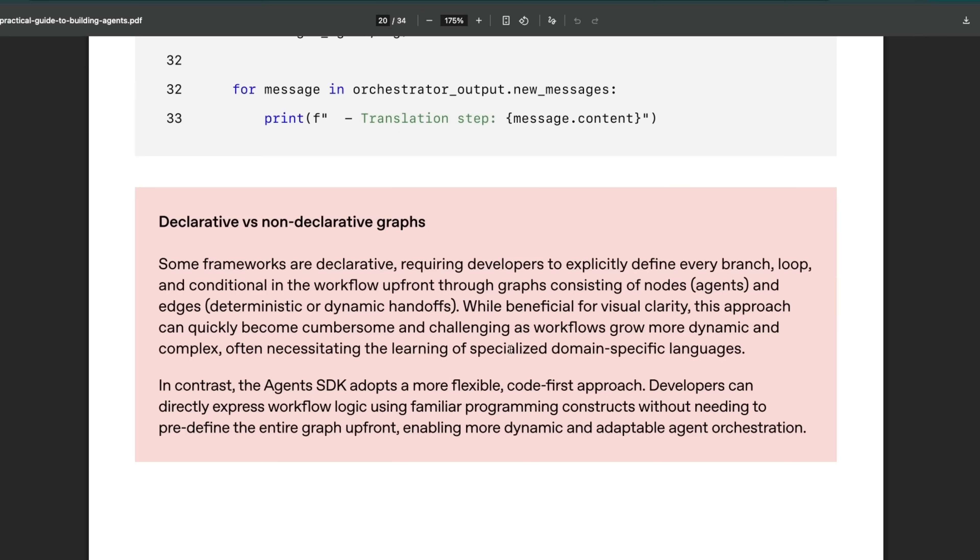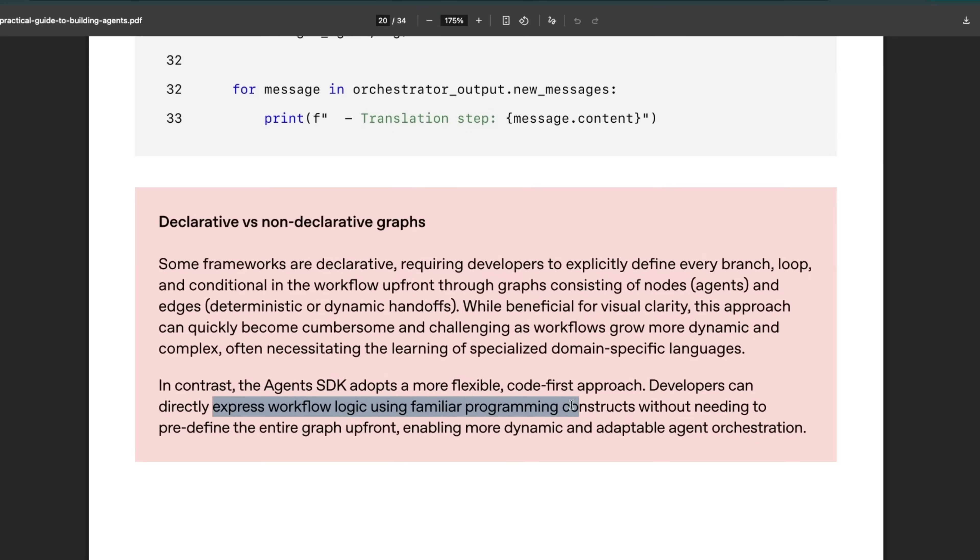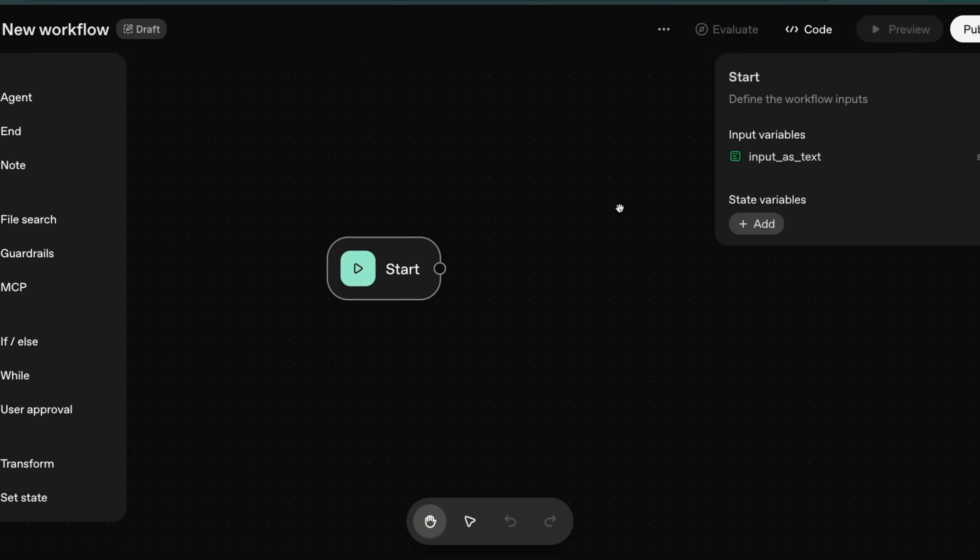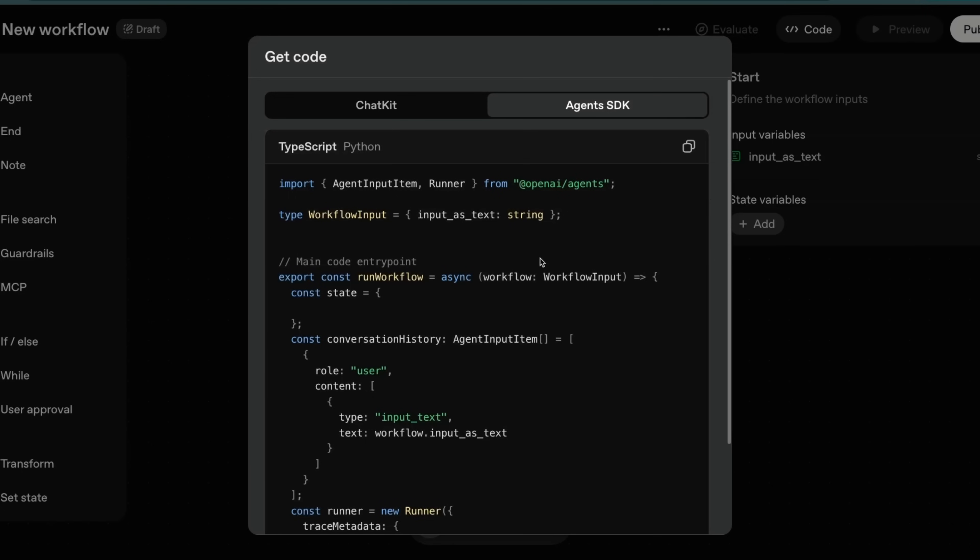I also agree with what they are saying. In contrast, the Agent SDK adopts a more flexible code-first approach. Developers can directly express workflow logic using familiar programming constructs without needing to predefine the entire graph, enabling more dynamic and adaptable agent orchestration. With this, you can actually generate code using the Agent SDK in the backend, but again, you are defining workflows, not building agents.